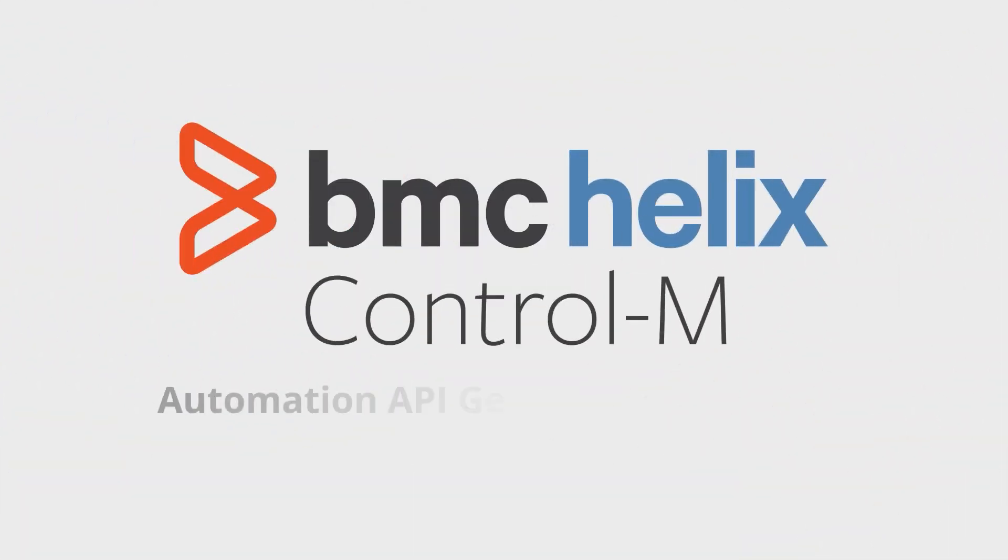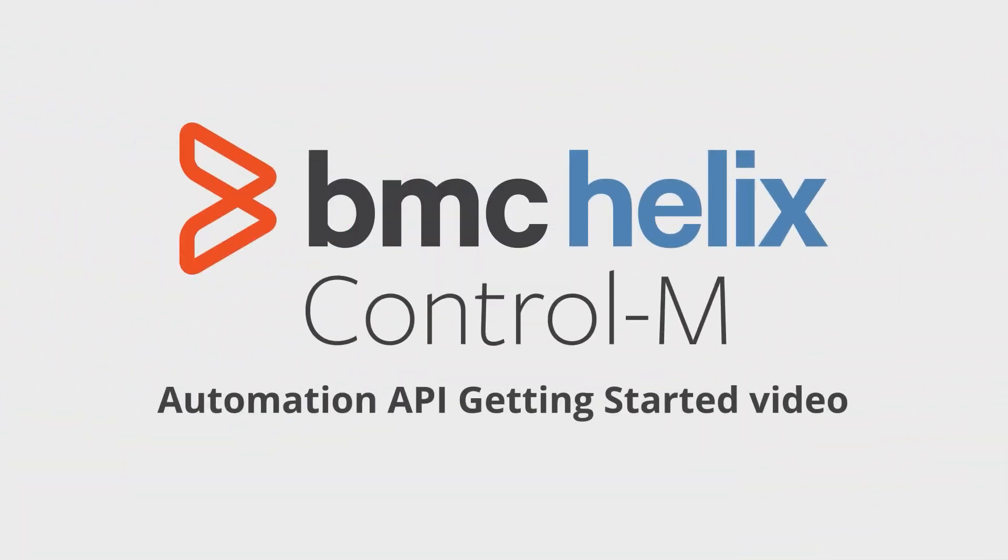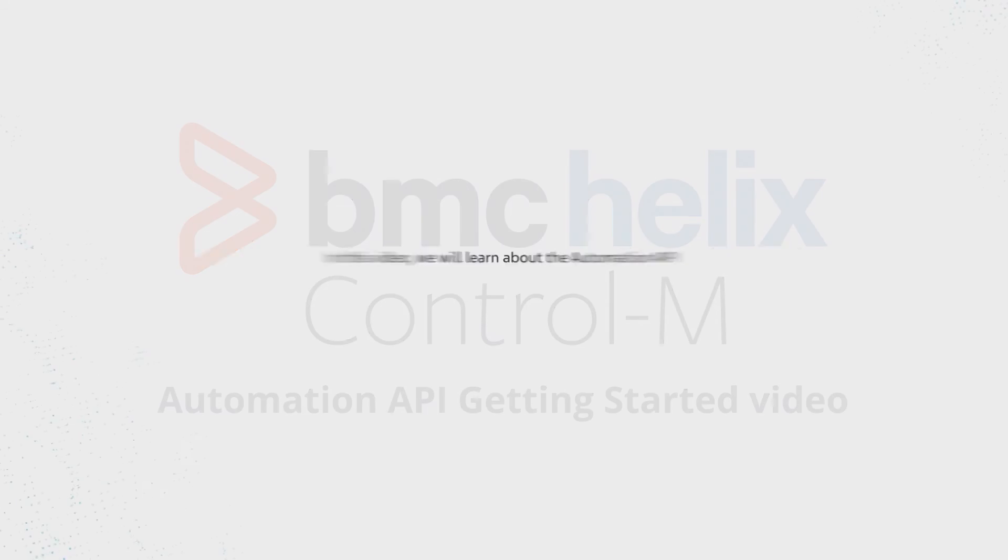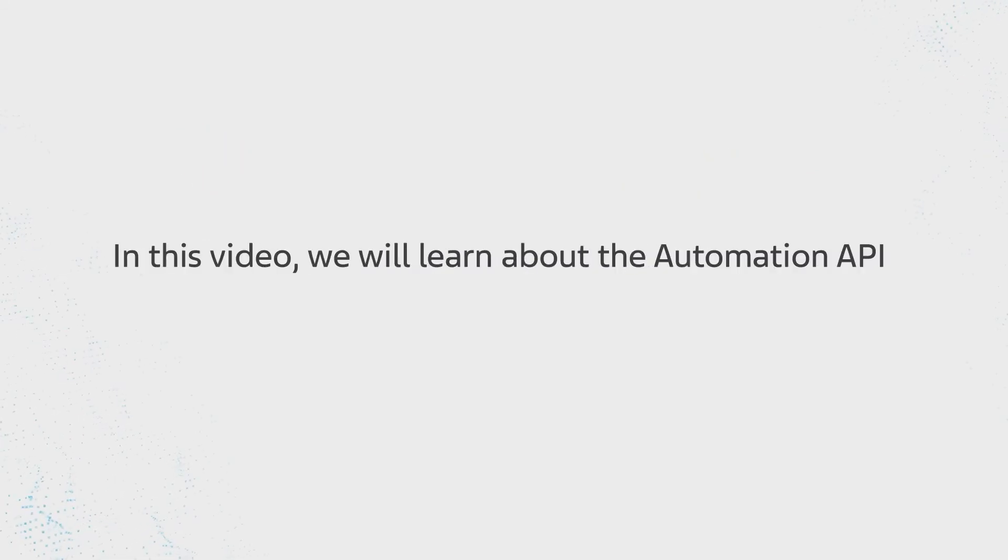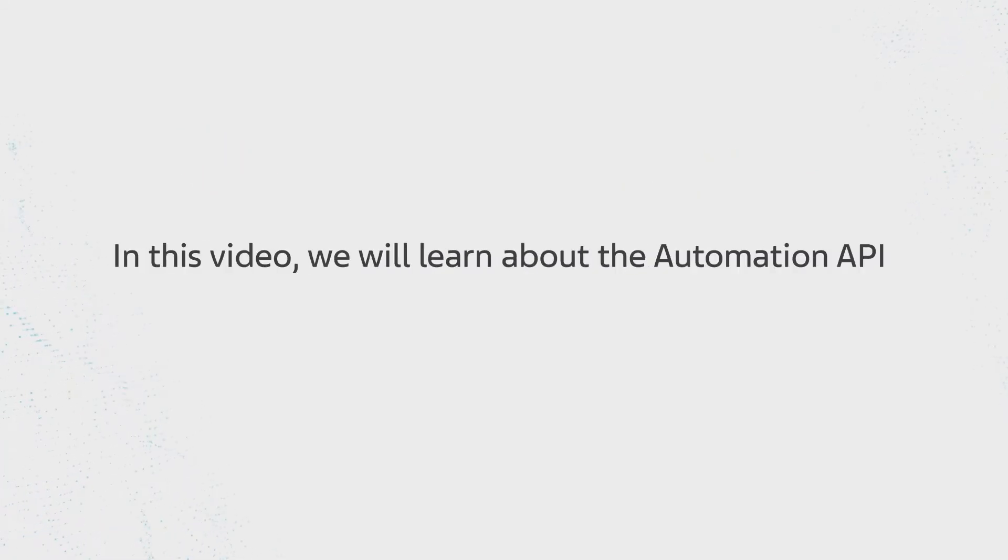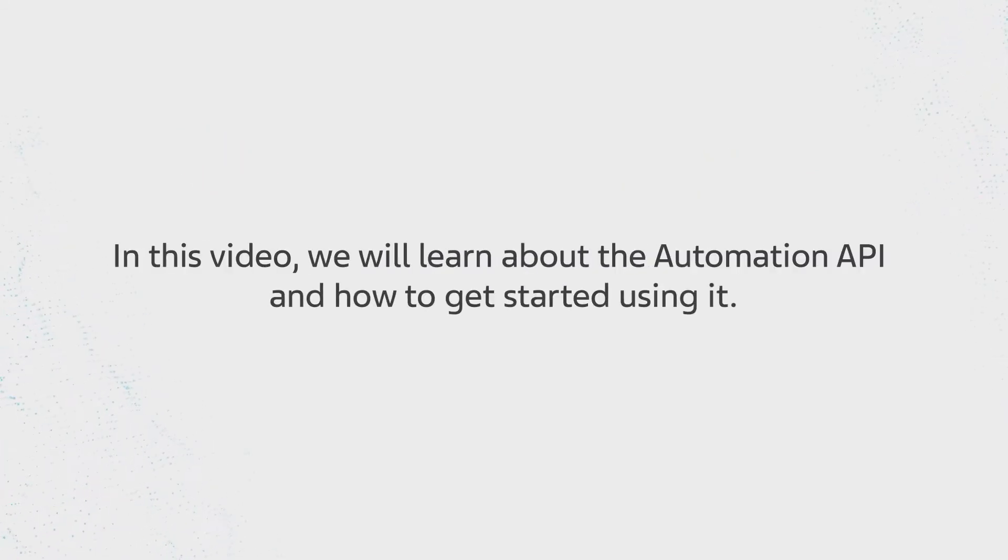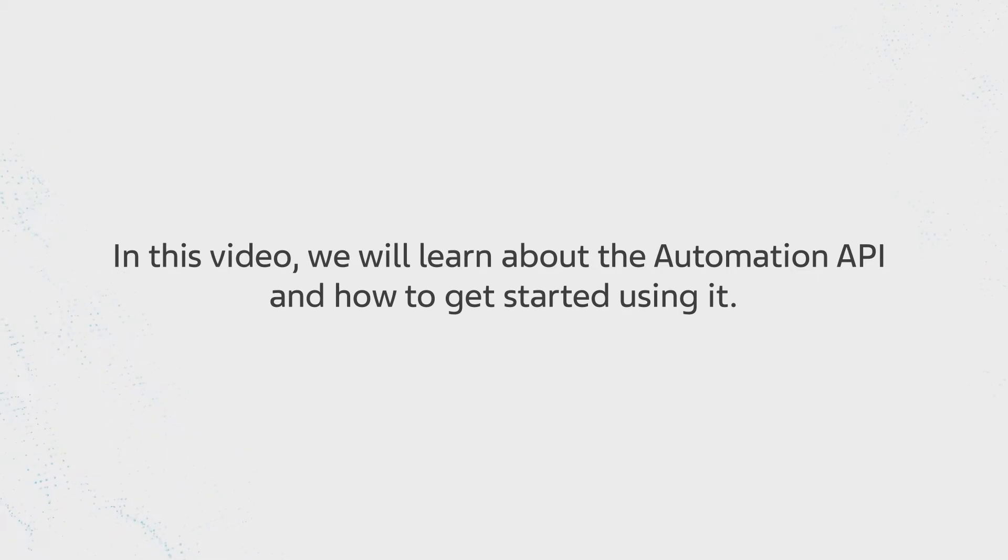Welcome to the Helix Control-M Automation API Getting Started video. In this video, we will learn about the Automation API and how to get started using it.